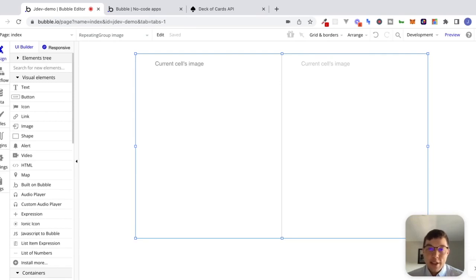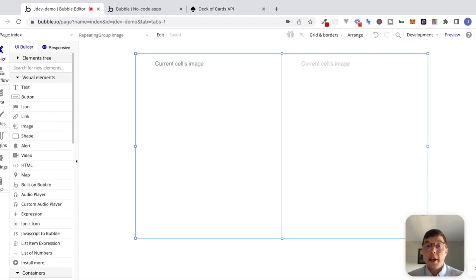Hey, what's up everyone? My name is Jacob, and in this video we're going to continue learning about making API calls inside of Bubble. In particular, we're going to look at how we can make our calls dynamic. If you missed the last two videos, I'll make sure to link to them in the description. Let's start by just reviewing what we did last time.